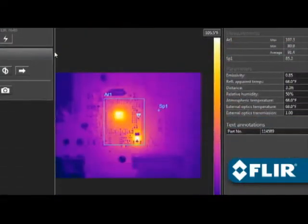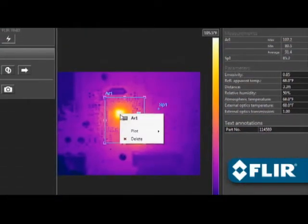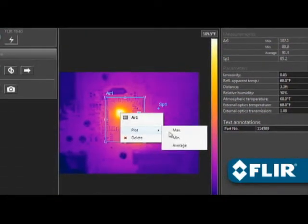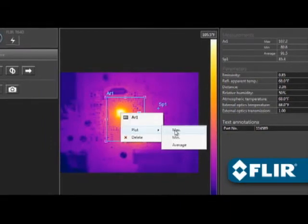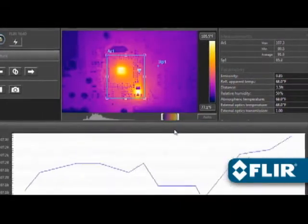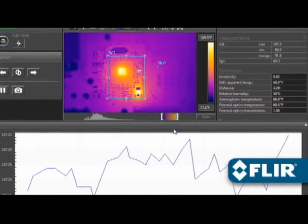Perform thermal analysis on live feeds just like you would on static images. You can even right-click on a measurement tool to create a temporal plot, handy for recording thermal changes over time.